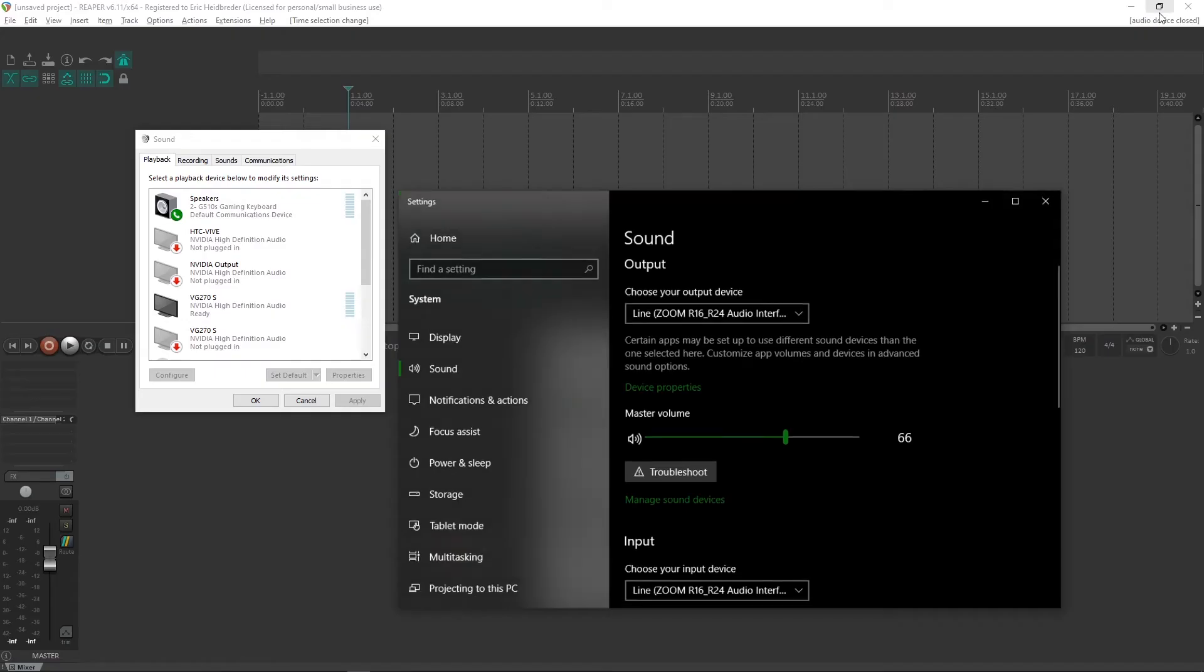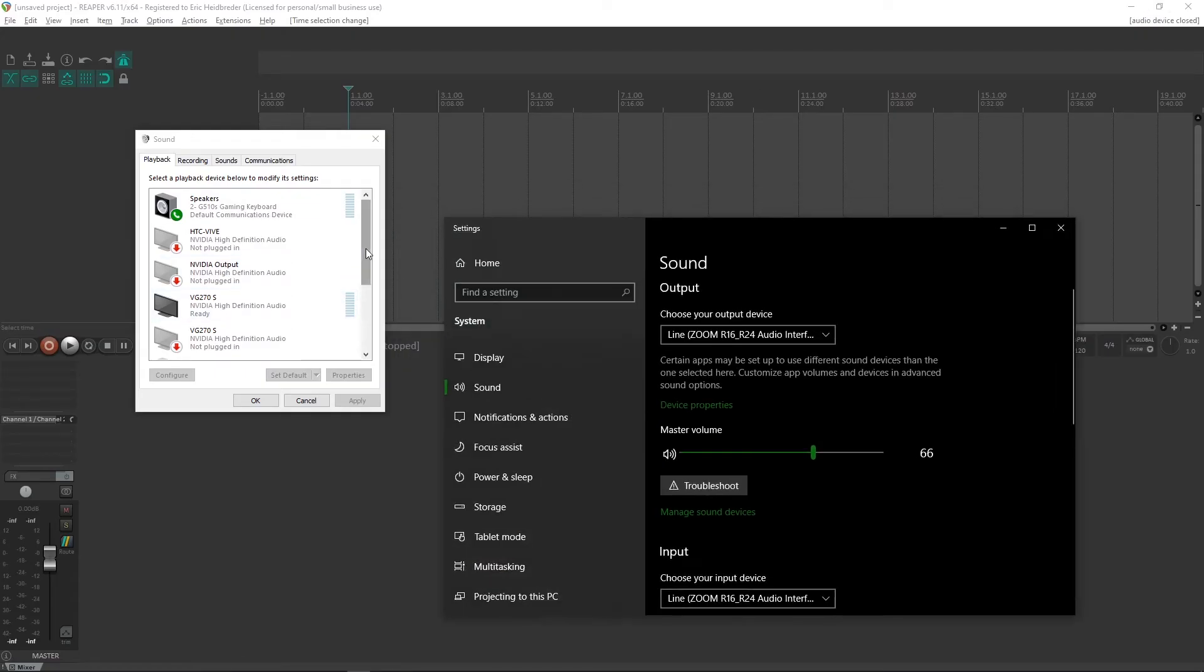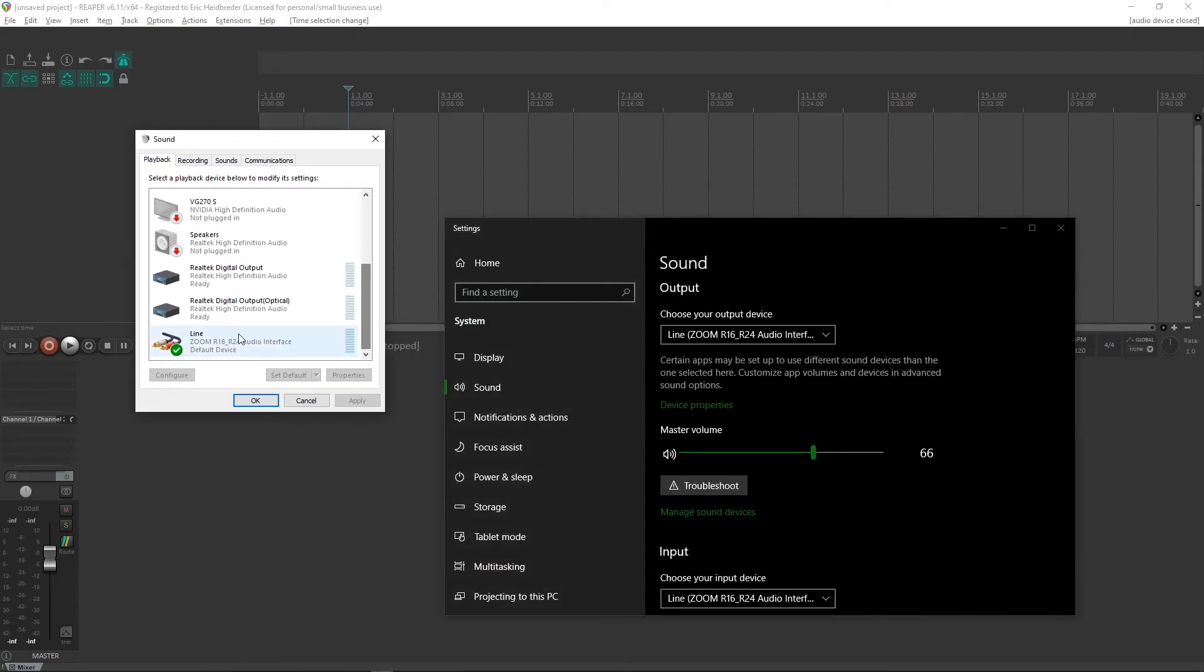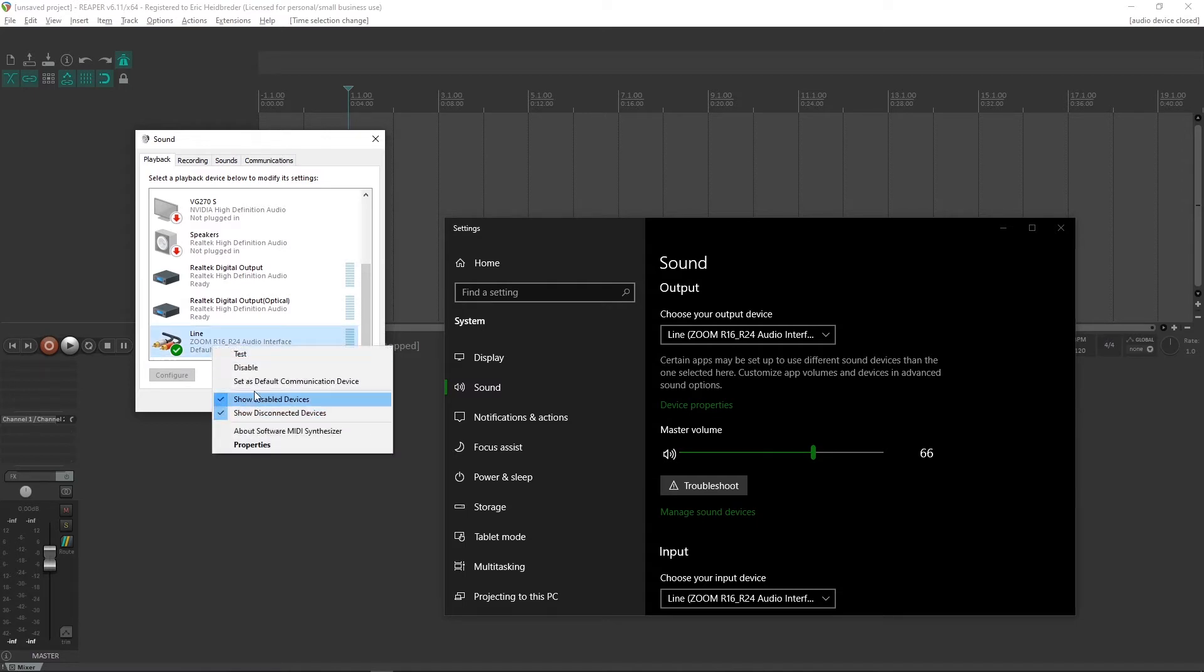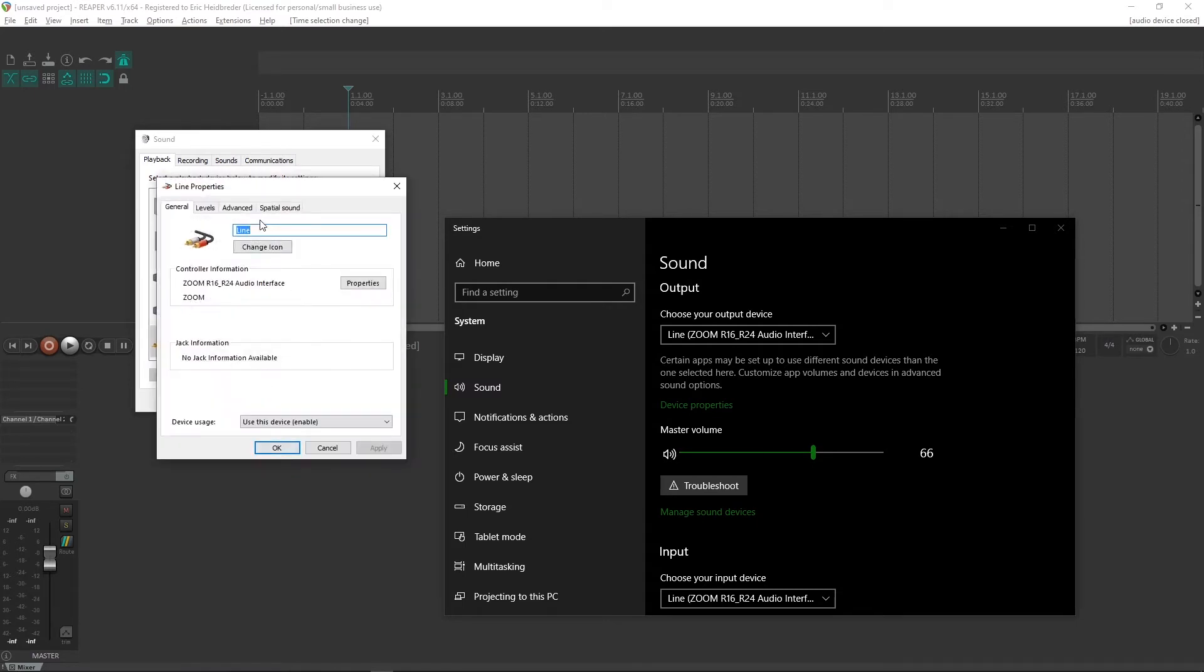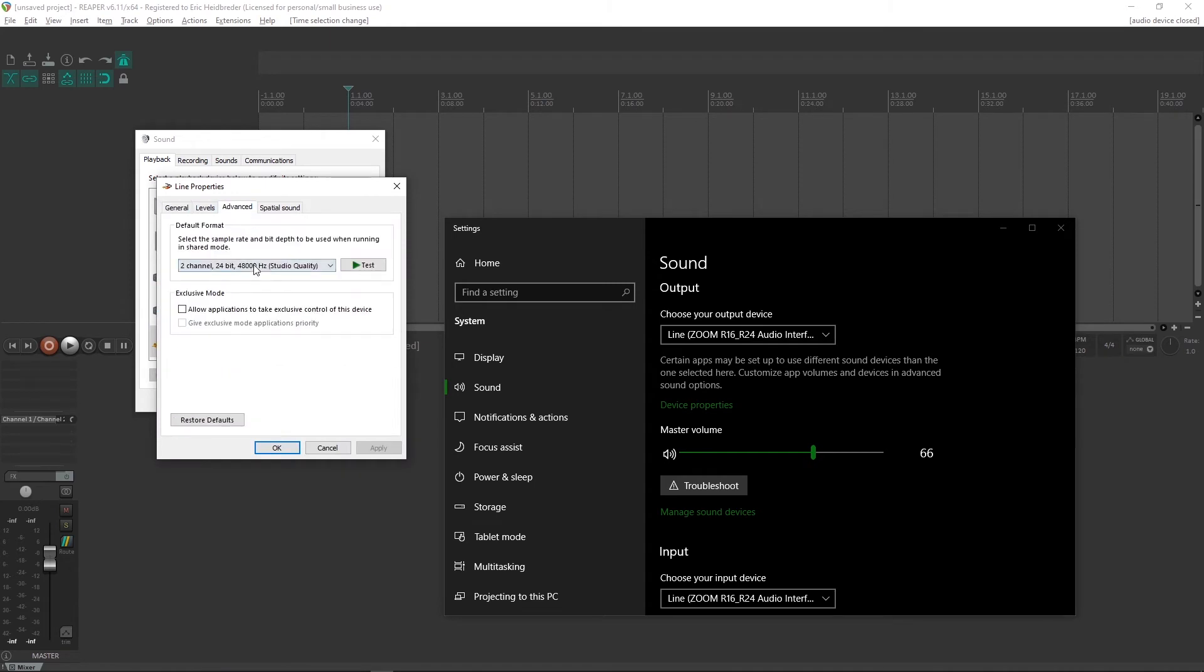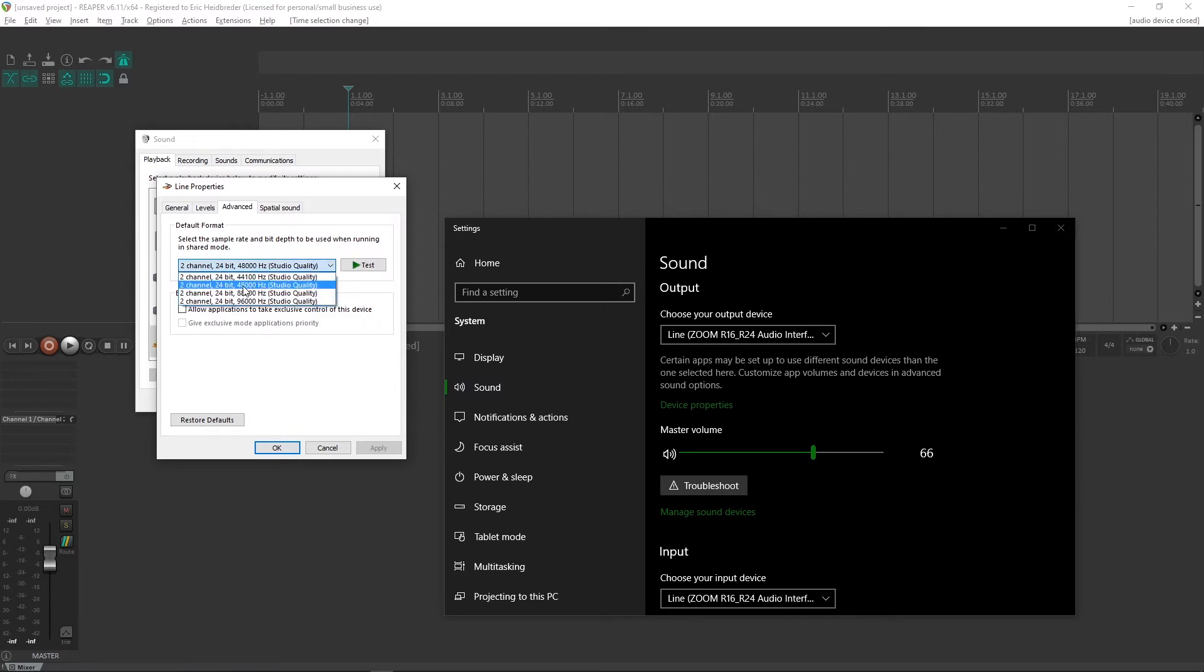And what we're looking for here is whatever microphone you're trying to use. I am using my Zoom interface. You click Properties, go to Advanced. And this is what we're trying to change, or keep the same. We want the 24-bit 48,000 Hz. We want this to be the same between both the playback and recording devices.